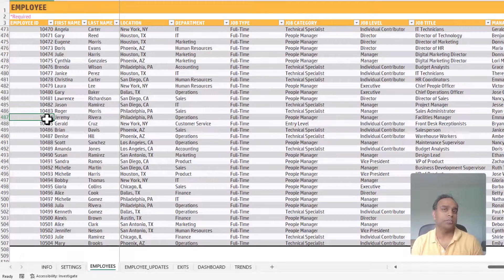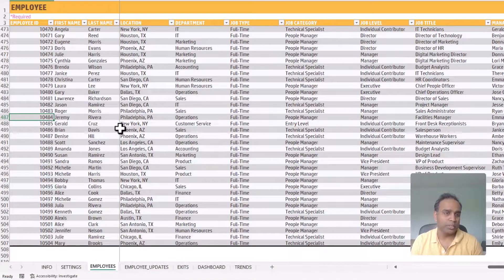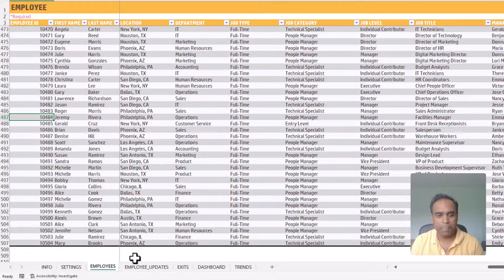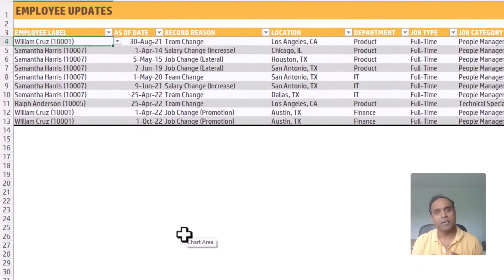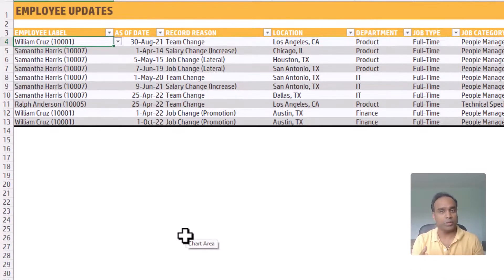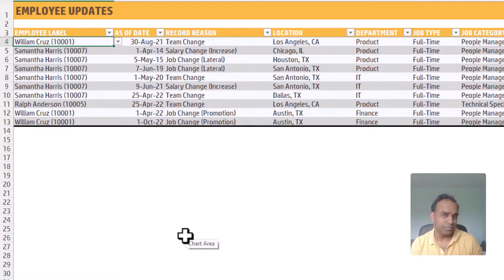Step three is to keep the information of employees up to date. For example, if a new employee starts at the company, then you'll add them to the employees table. If an employee has any attributes changed in their profile — for example, if an employee moves from one team to another, one location to another, if an employee gets promoted, or if an employee's salary increases — these are changes that you can document in the employee updates table.